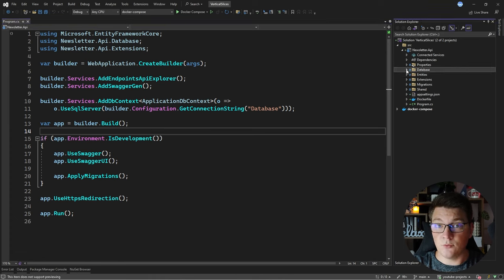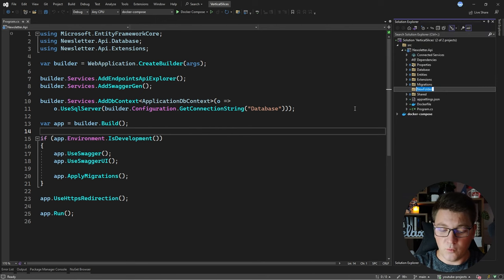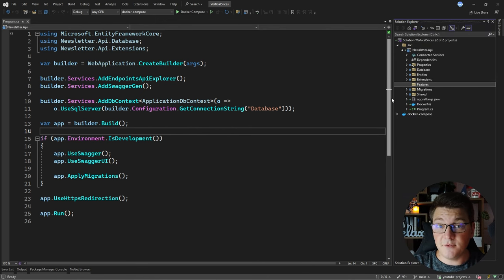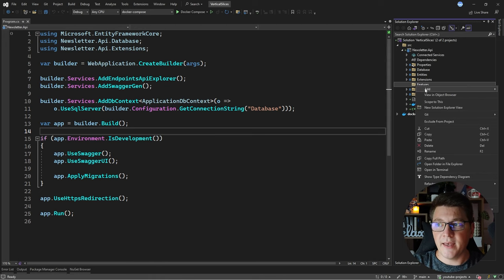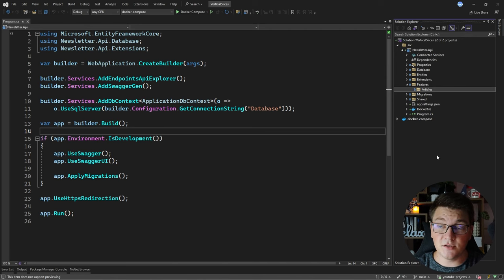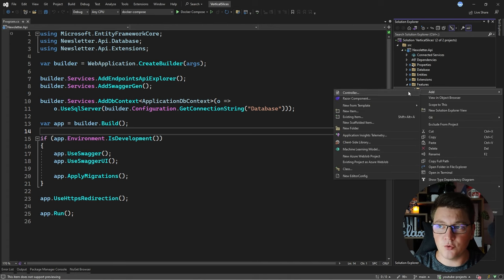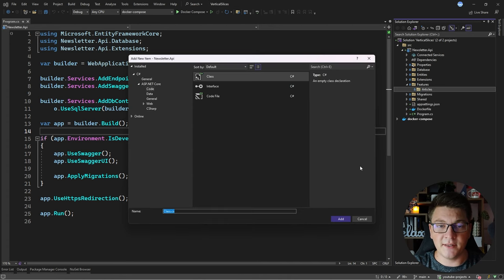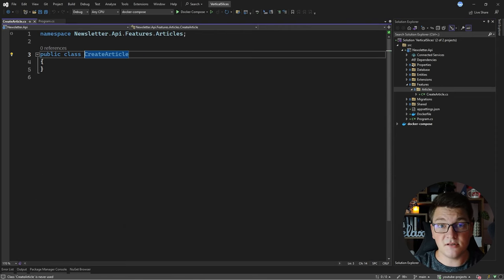Now let's see how we would implement a feature for creating an article using the vertical slice architecture. I'm going to create a folder which I will call Features — this is my main feature folder containing my vertical slices. Inside I'm going to create one bigger vertical slice relating to articles. Now inside the articles feature folder, we're going to create our first vertical slice by placing everything inside a single file. I'm going to start by creating a static class called CreateArticle, which is my starting point for this first vertical slice.